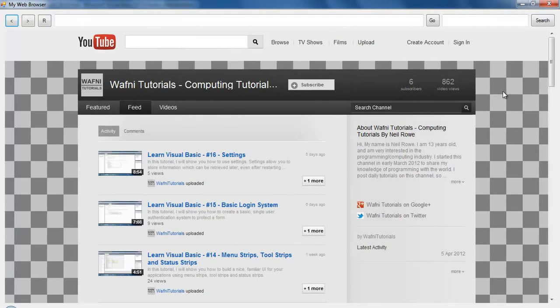That's how to create a web browser inside of Visual Basic. Don't forget to comment, rate and subscribe if you found this useful and I'll see you in the next tutorial.